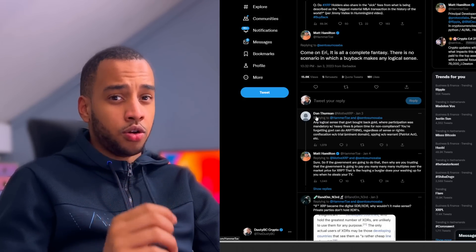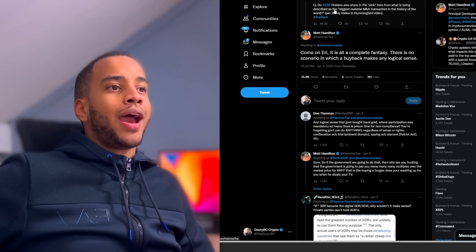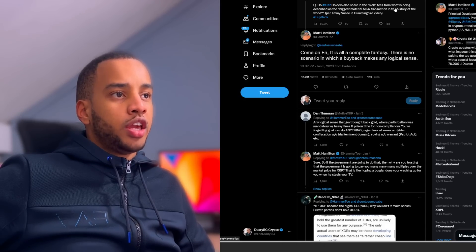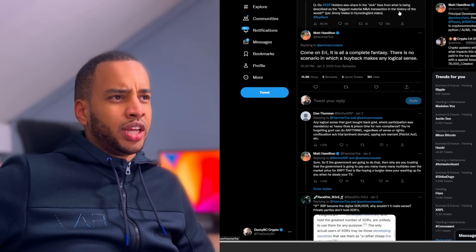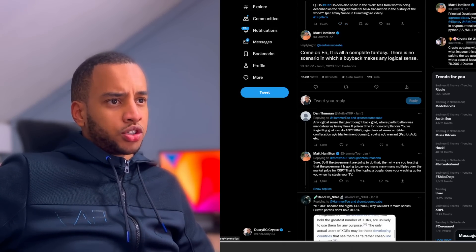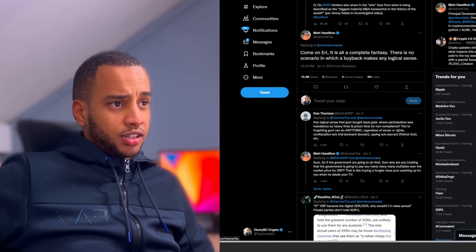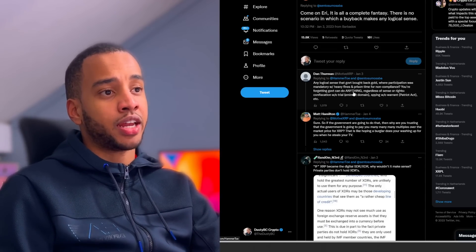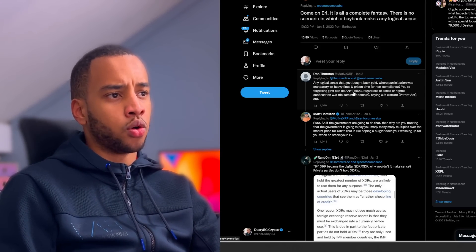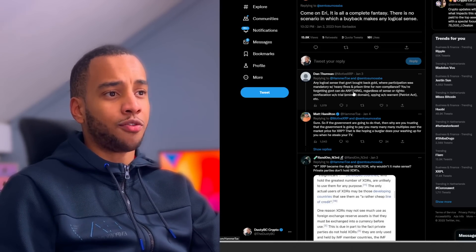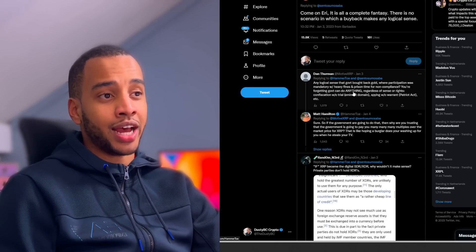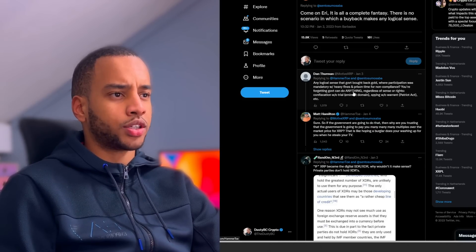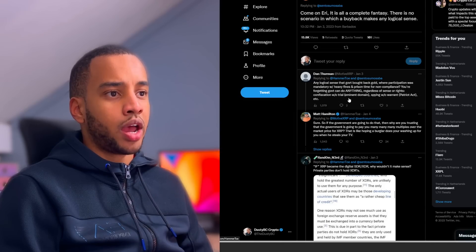So Crypto Area asked an honest question: 'Do XRP holders also share in the SEC fees from what is being described as the biggest material merge and acquisition transaction in the history of the world per Jimmy Valley in the Hummingbird video?' Matt Hamilton was pretty quick to snap back and say 'Well, come on Erie, it's complete fantasy. There's no scenario in which a buyback makes any logical sense.' A good response from Dan was 'Any logical sense that the government bought back gold where participation was mandatory with heavy fines and prison time for non-compliance? You're forgetting government can do anything,' which is indeed quite true. I should add here that this could, the question of will they is more difficult. Regardless of sense or rights, confiscation without trial, imminent domain, spying without warrant, etc.